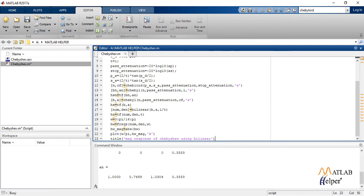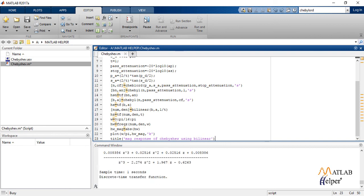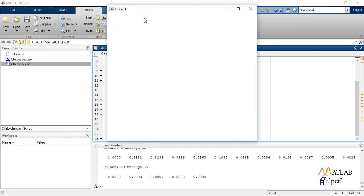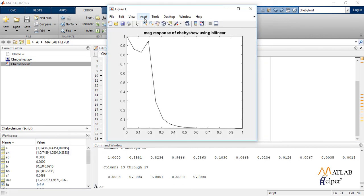Let us now run the code. So this is the output magnitude response of the given Chebyshev's IIR filter using bilinear transformation method.